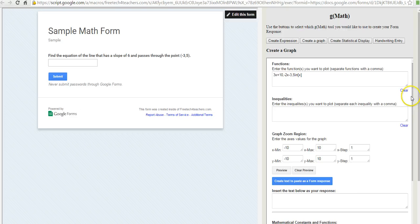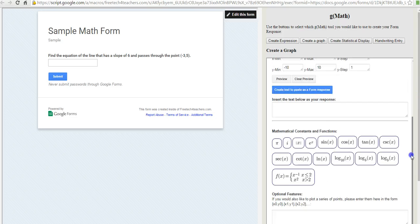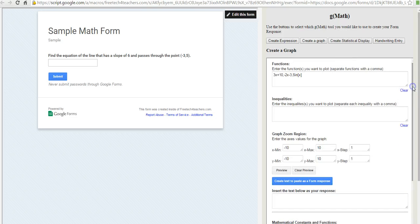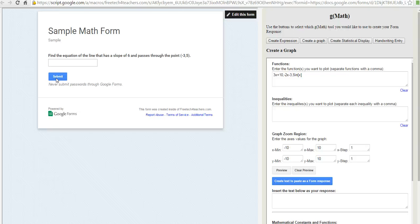They can create a graph using all the tools here and then submit the responses over here on the left-hand side. So that's a short overview of GMath for forms from the student perspective.